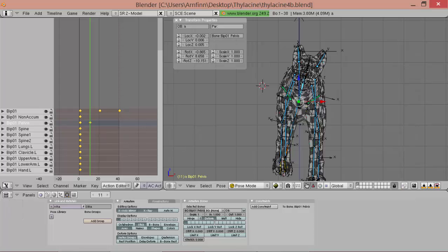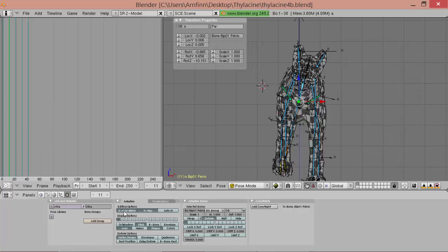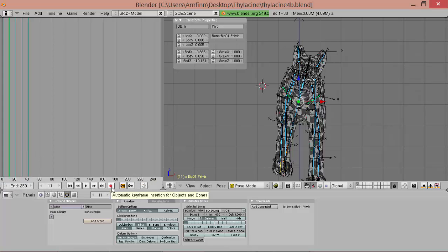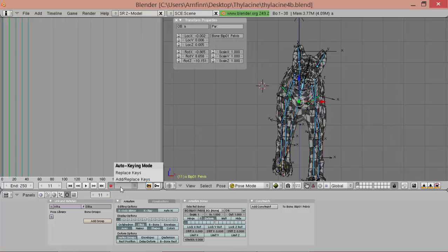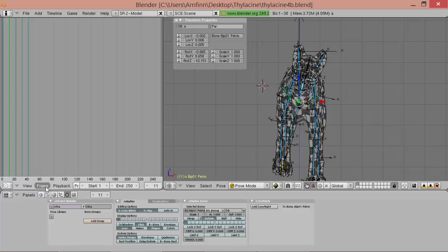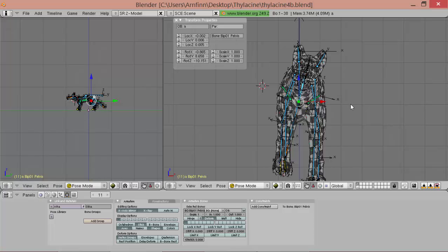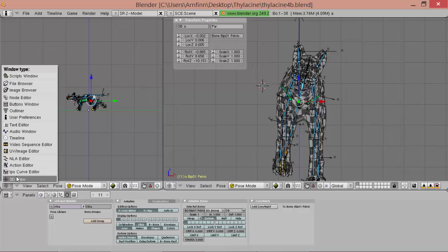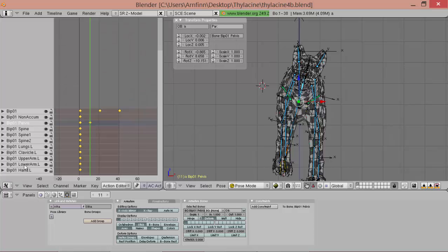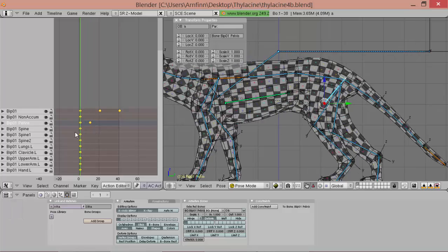Now one more thing. We can go through the timeline editor. And then here turn on the automatic keyframe insert. And then select add replace keys. And then whenever we move something, it automatically adds a key. So we don't have to go insert key all the time.